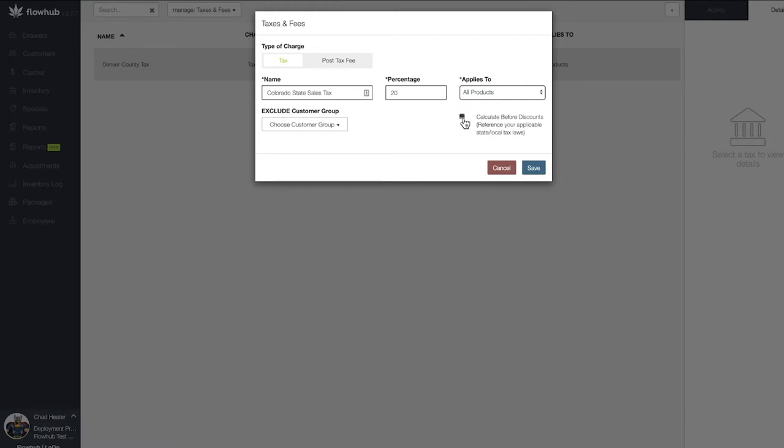The way this functions is if we have a 10% tax rate for a $10 joint, once this joint is discounted to a penny, we'll still be collecting $1 for taxes.